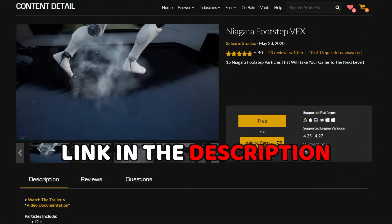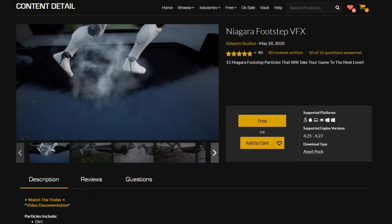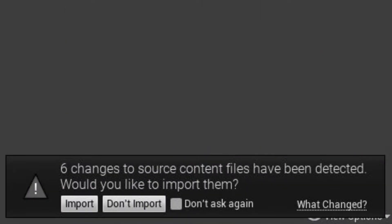First you need to install Niagara Footstep Pack — it's free and available on the marketplace. After adding it to your project, click on import.